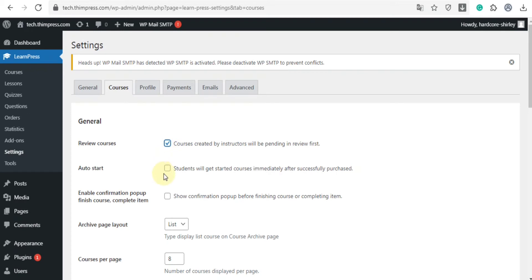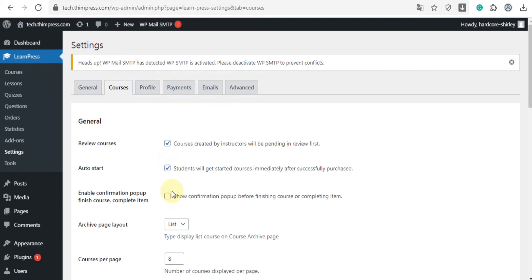And with auto start, after students purchase the course, the system will automatically enroll the course for you with the continue button. If you disable this feature, students have to click on the sign up button to enroll in the course. And to show a confirmation popup before finishing a course or completing an item, you can enable popup confirm finish course complete item.